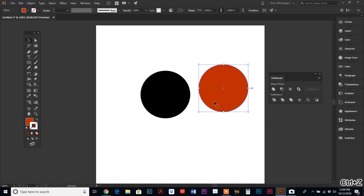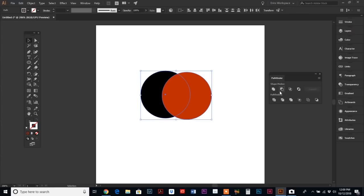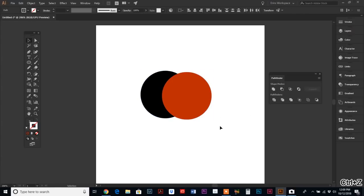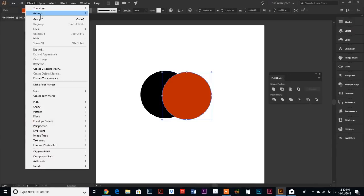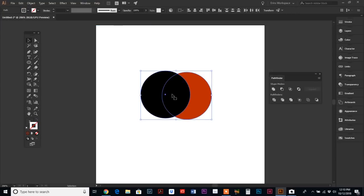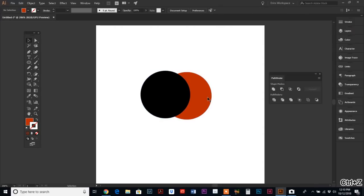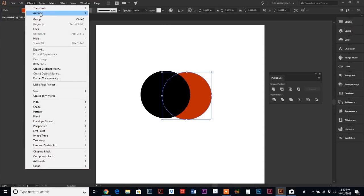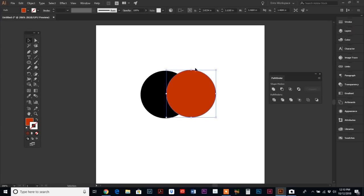In this case, if we Minus Front, we end up with this crescent shape, which is a moon. But if we were to send the orange circle to the back, it would do just the opposite—it's going to cut out the black circle and leave the orange crescent.